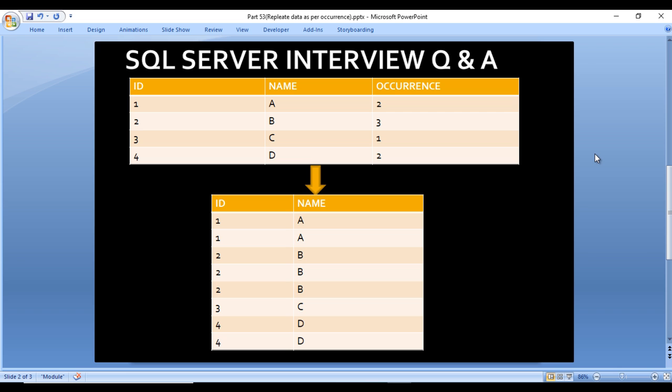Here we can see we have an input table with three columns: ID, name, and occurrence. In the output we want only two columns, ID and name, but according to their occurrence values, the rows will be repeated.